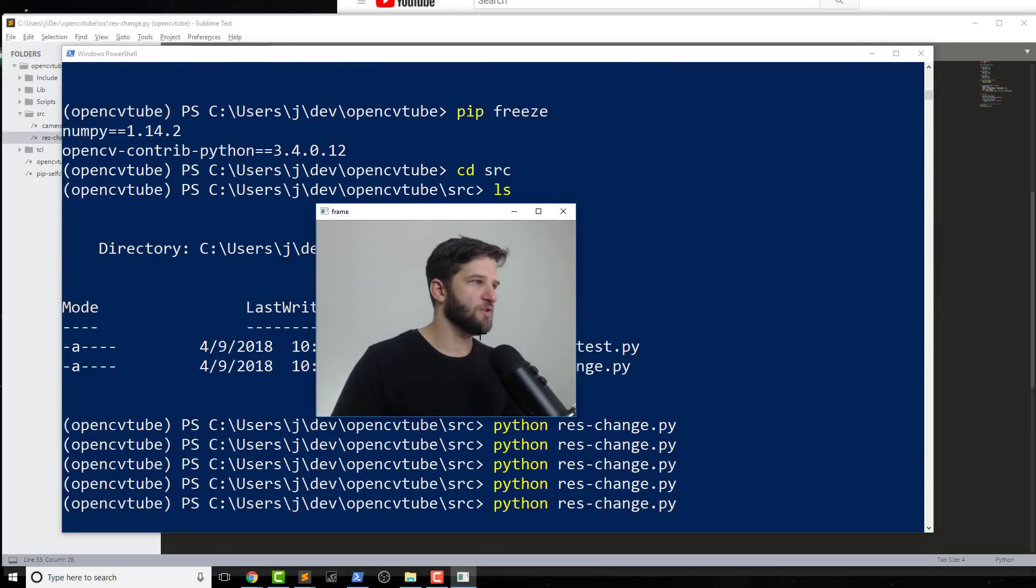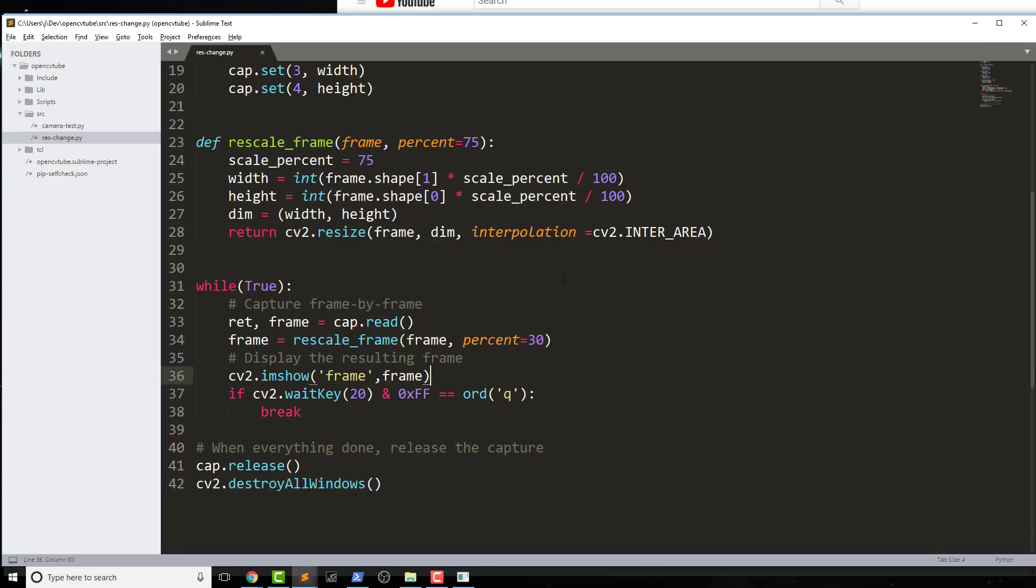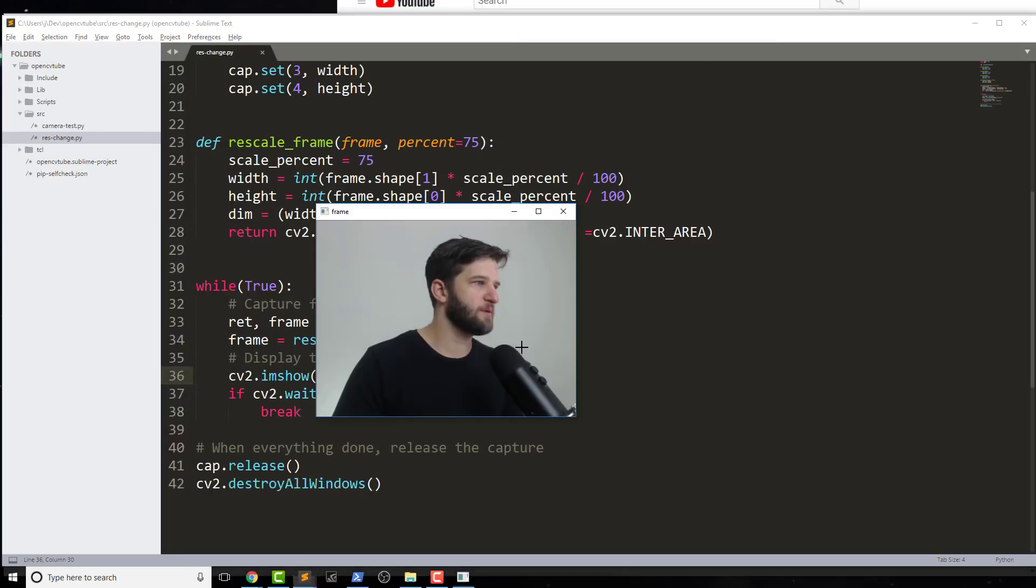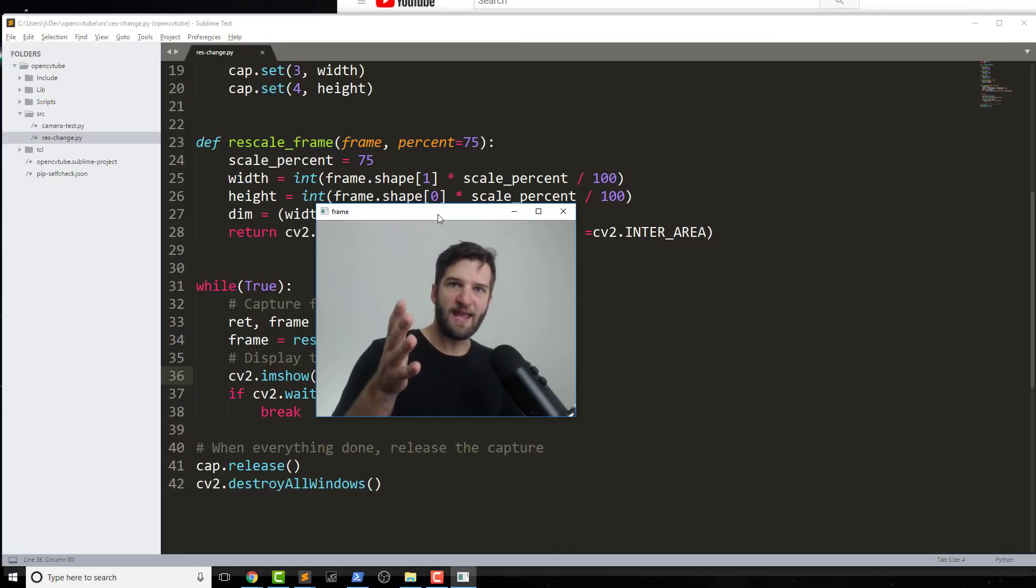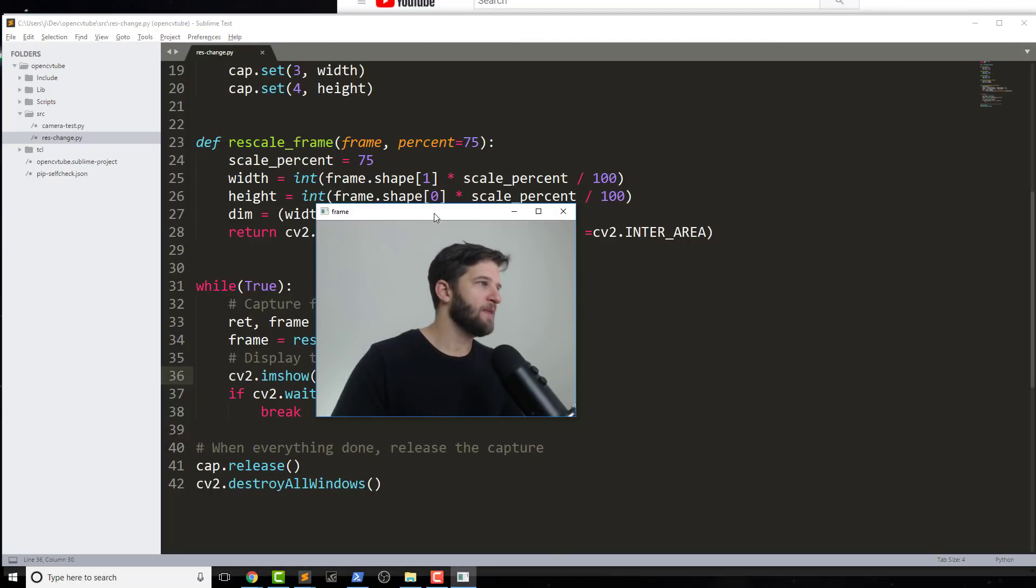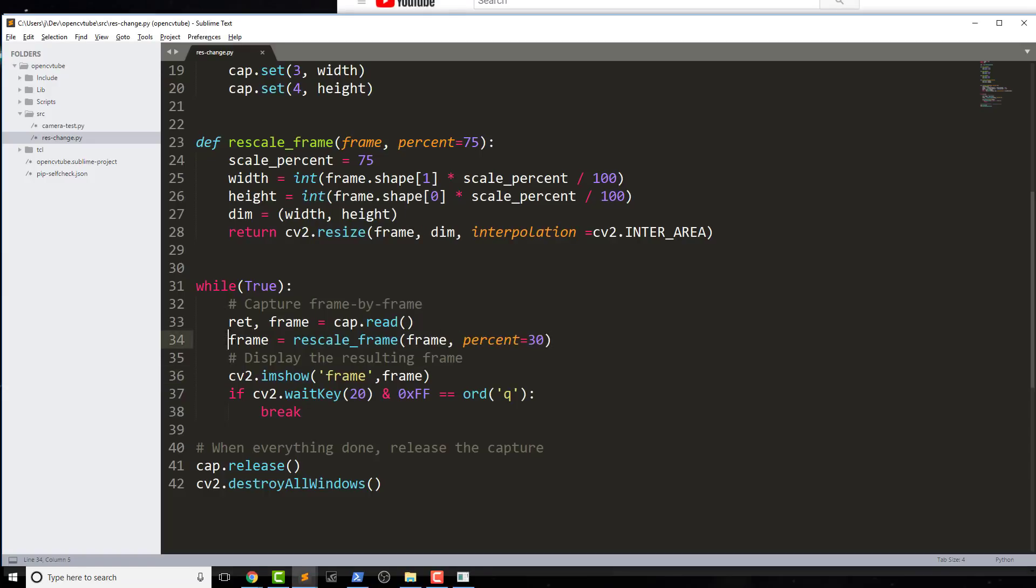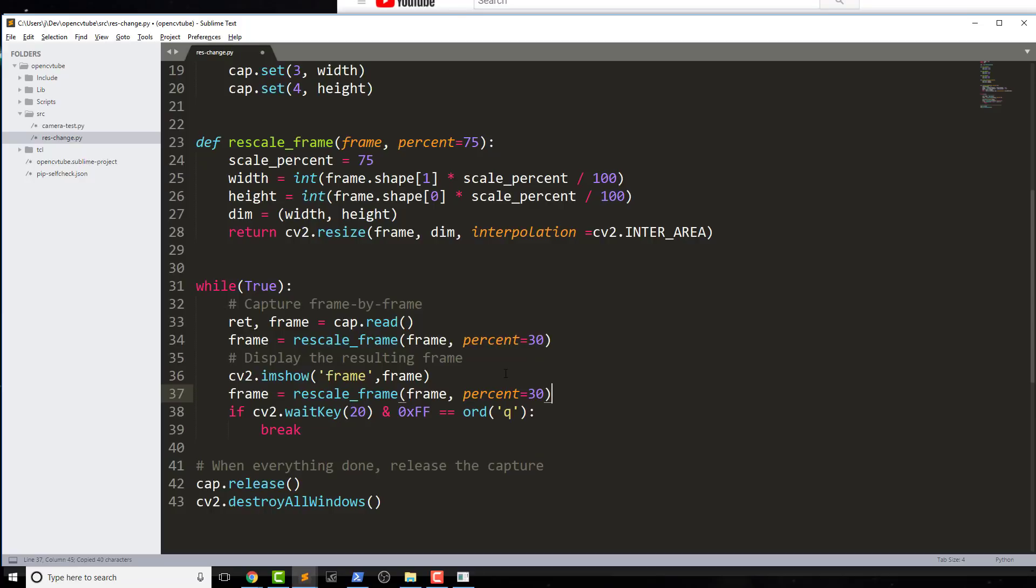And there you go. So this is roughly 30% of what my camera does, which is 1080p. This is roughly that. So if I wanted to actually have two frames to show this difference, let's go ahead and do that. I'm going to do frame2 being 140.